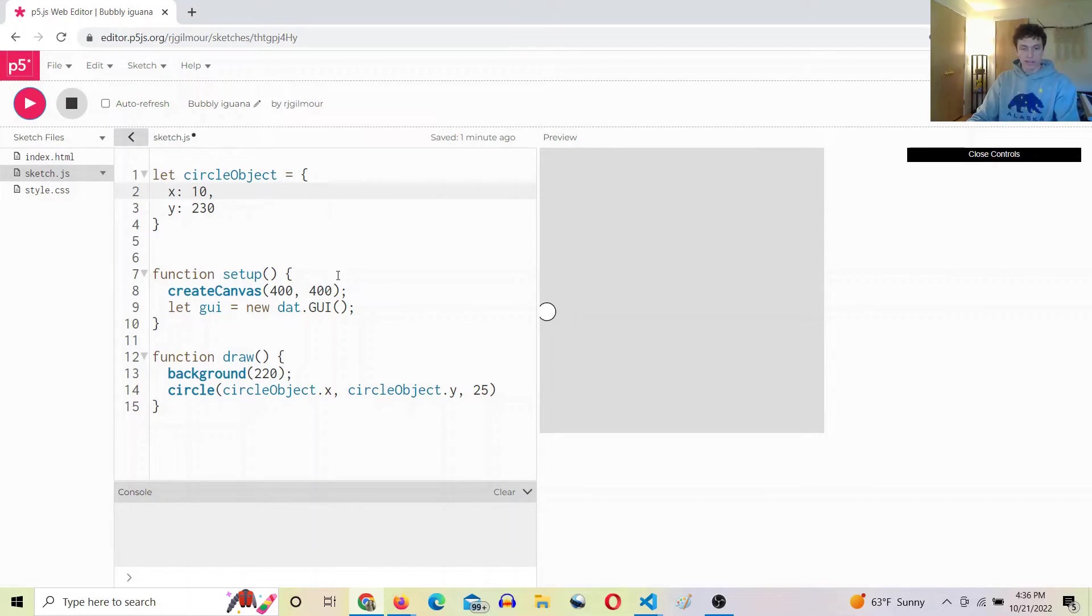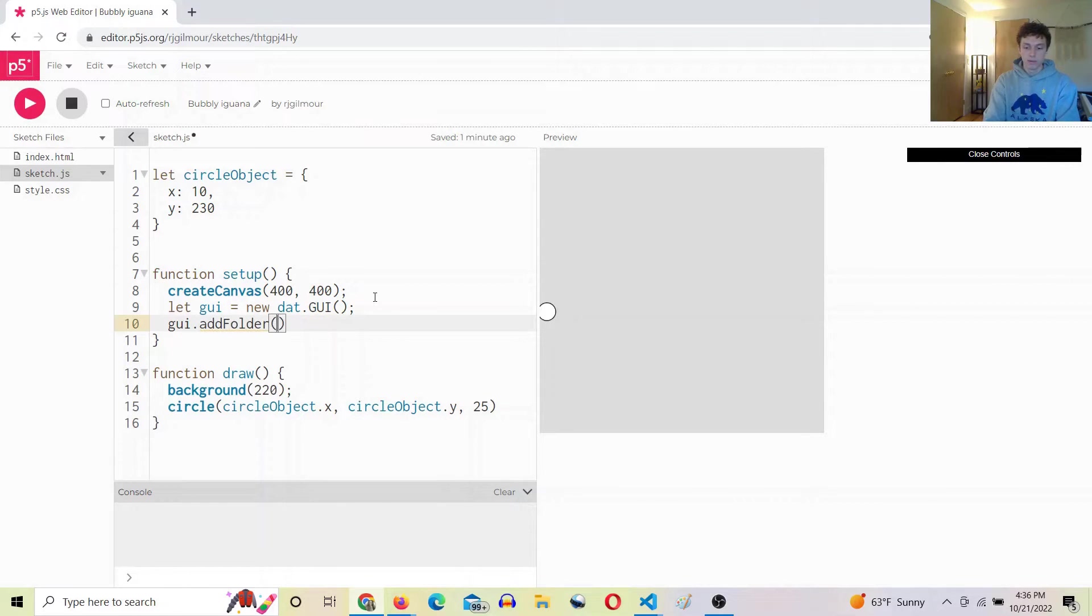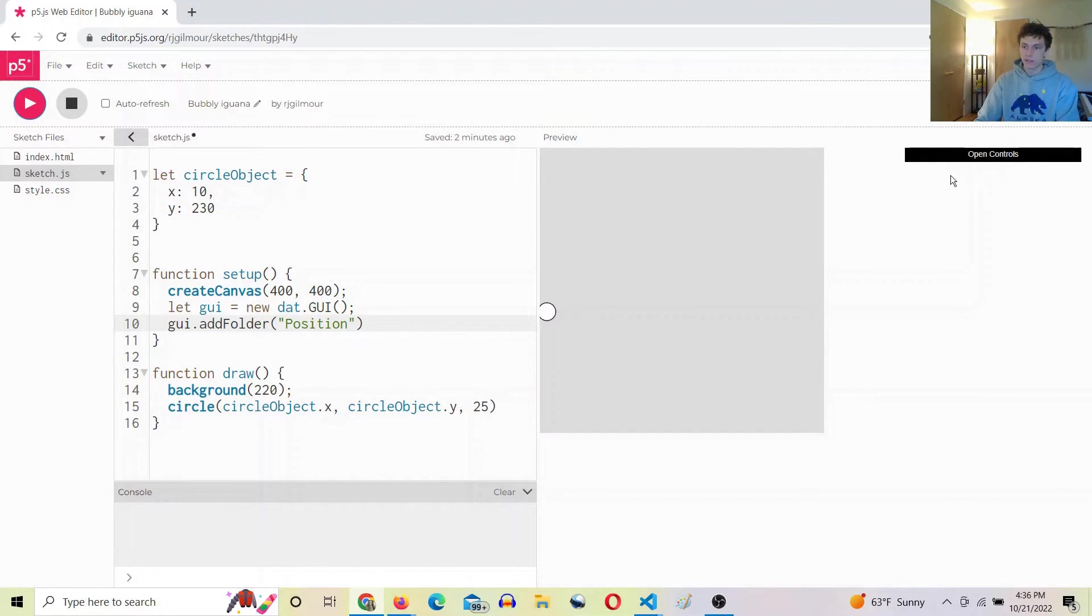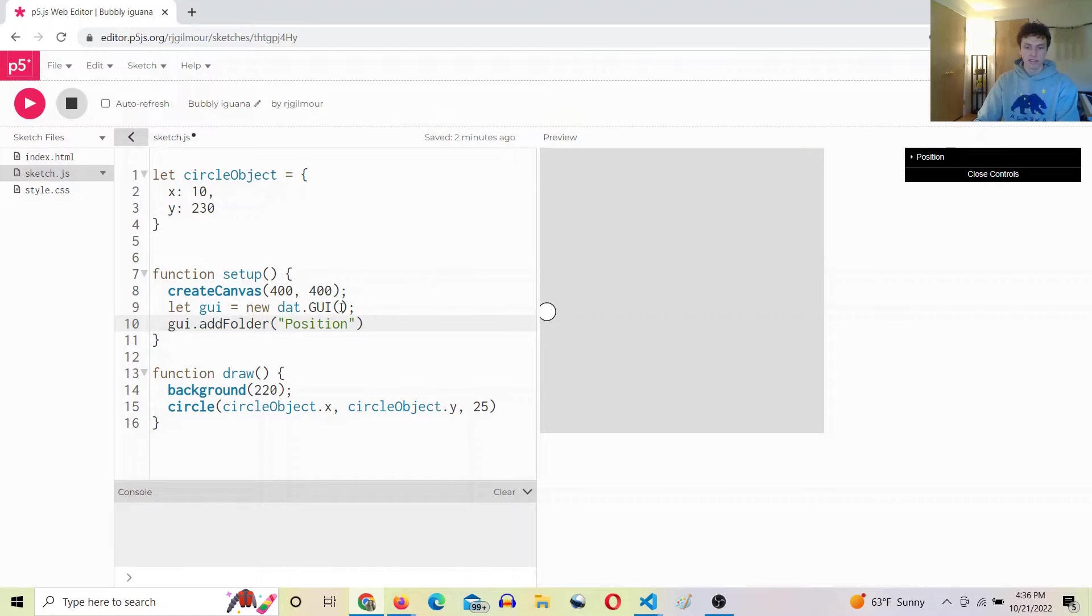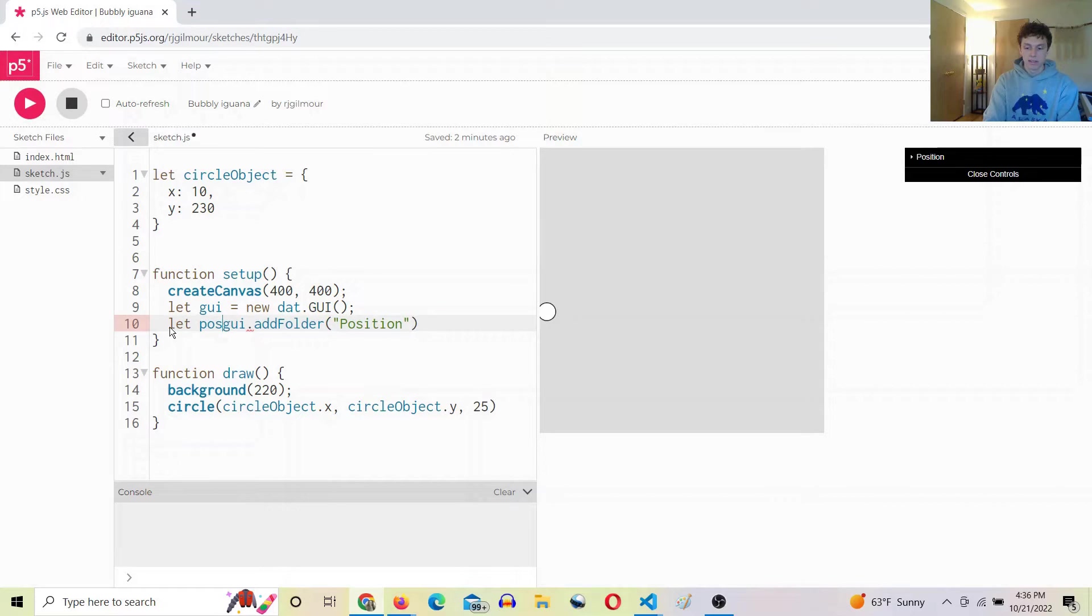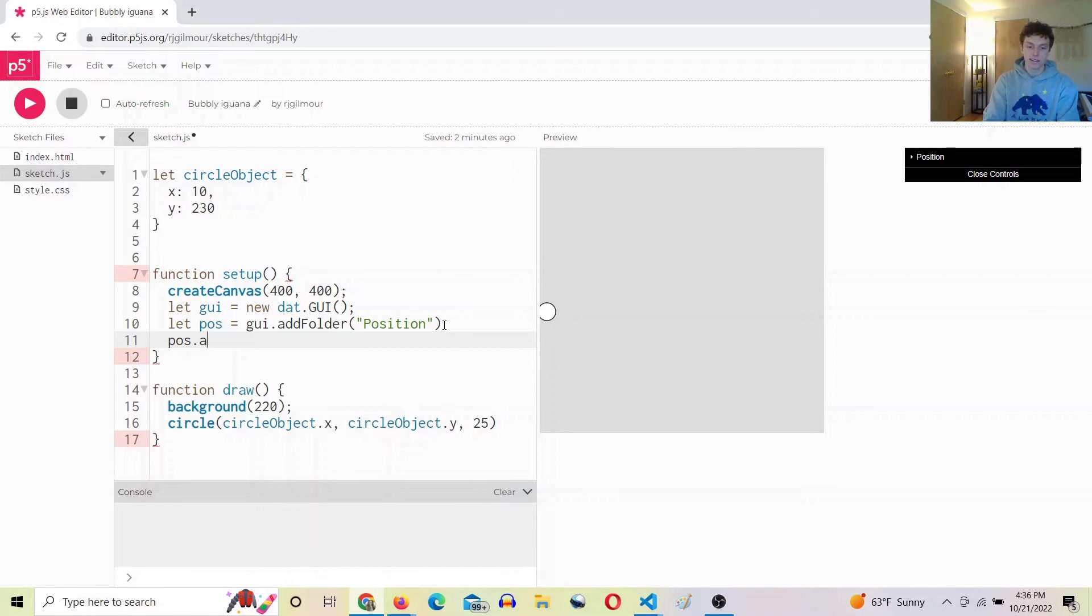Okay, so next thing we're going to do is we're going to go gui dot add folder and call it position. So now you can see we have a folder. It's empty, so we're going to add something to it. And we're actually going to make this a variable and say let pause equal the folder. And then to access the folder and add things to it we say pause dot add.